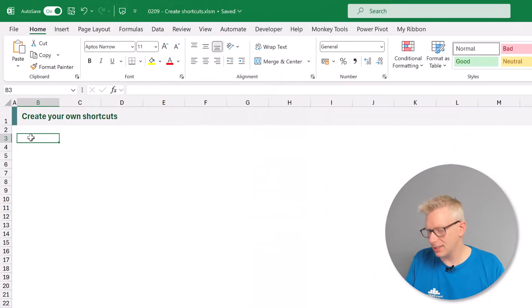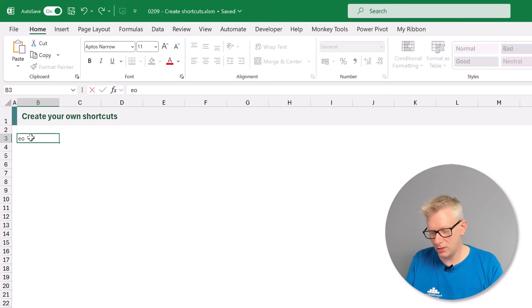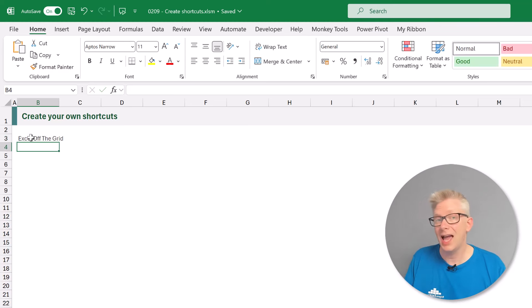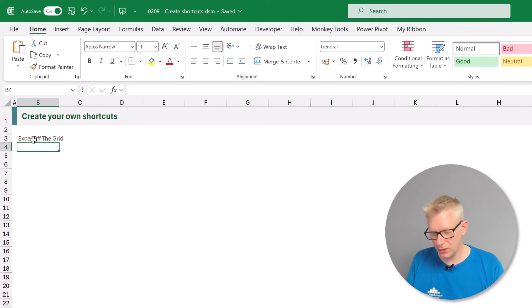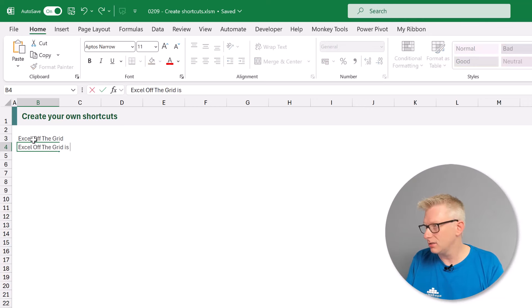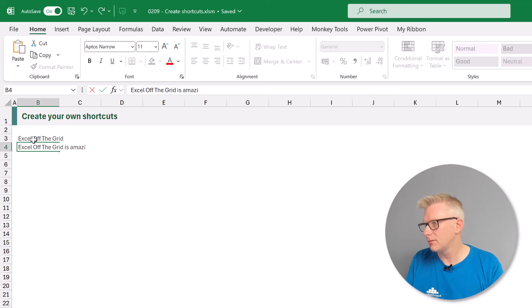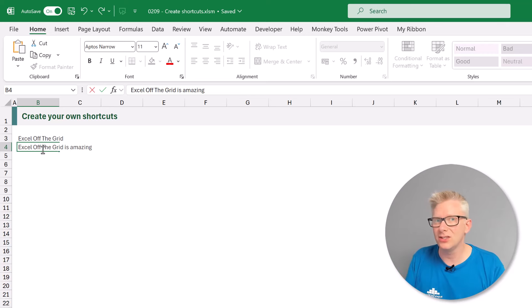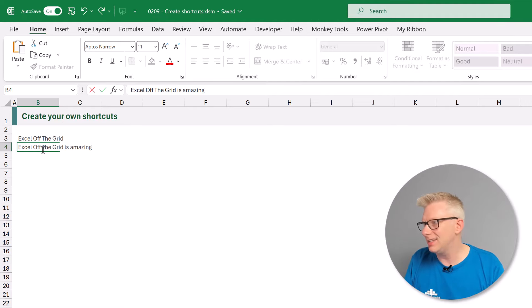So then in a cell I can just type EOTG, press enter and it now says Excel off the grid. We can even use this in a sentence EOTG is amazing. And as you can see it auto corrected as soon as we entered those letters EOTG.